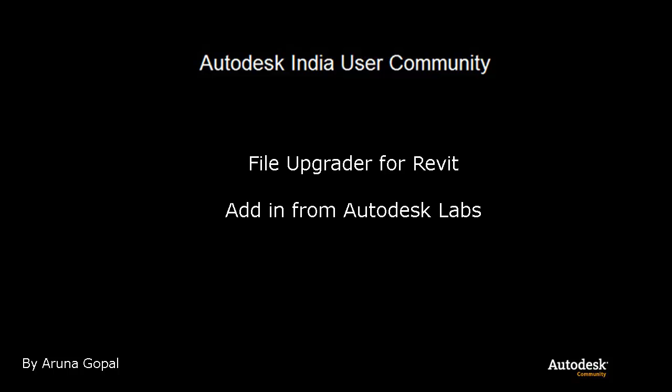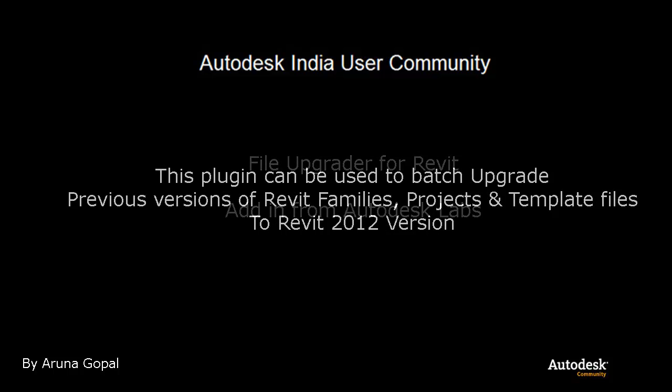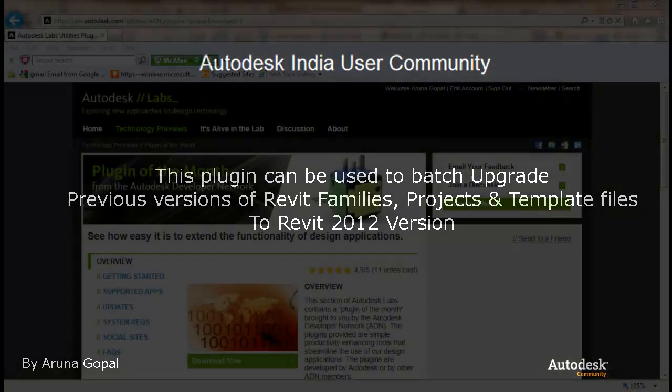Hello and welcome to File Updater for Revit addin from Autodesk Labs. This plugin can be used to batch upgrade previous versions of Revit families and projects to the 2012 version.